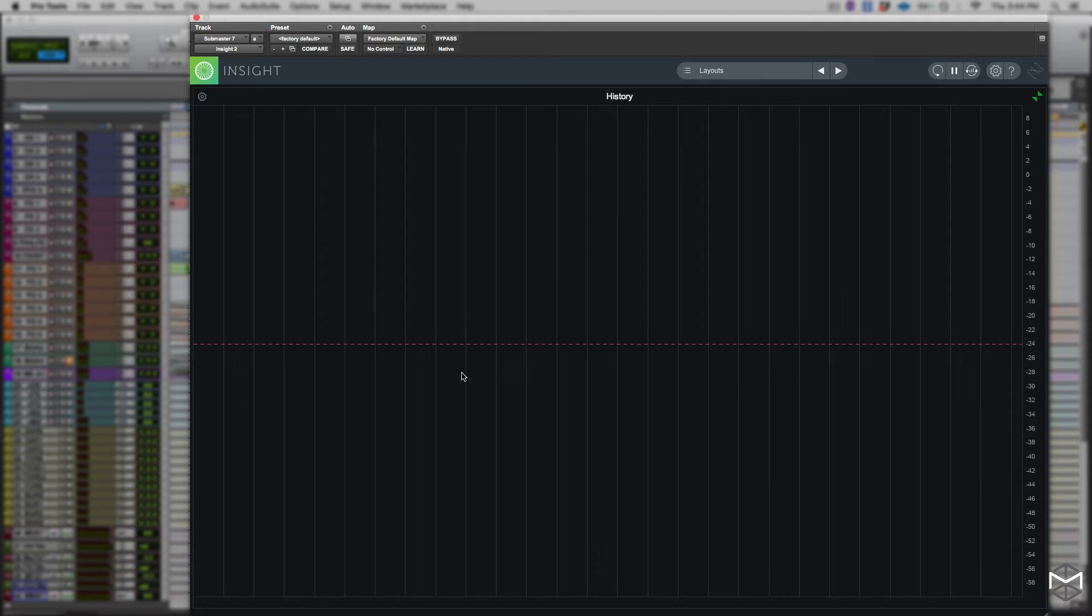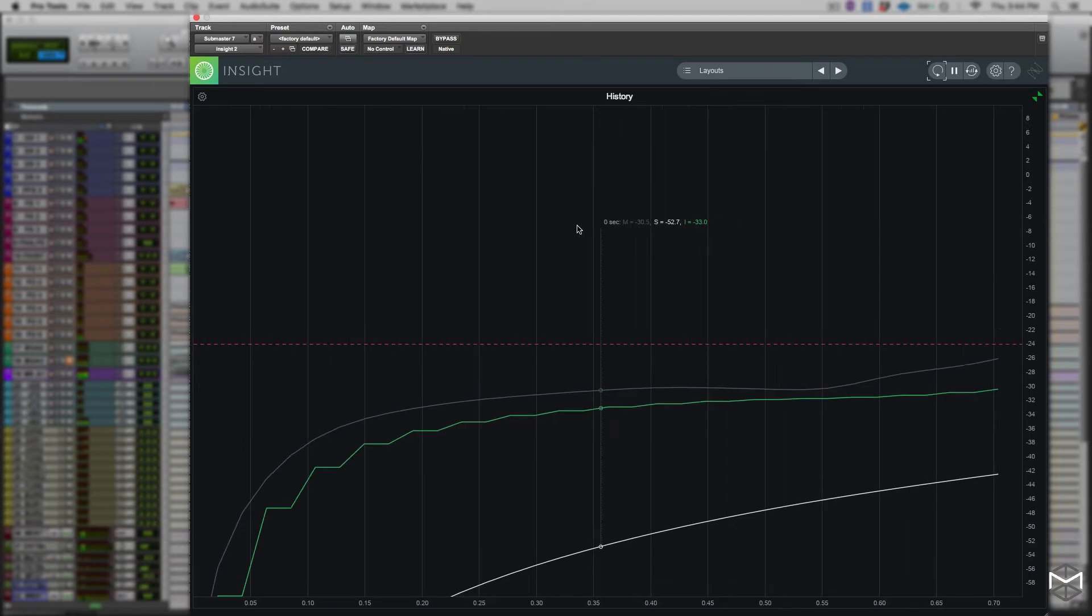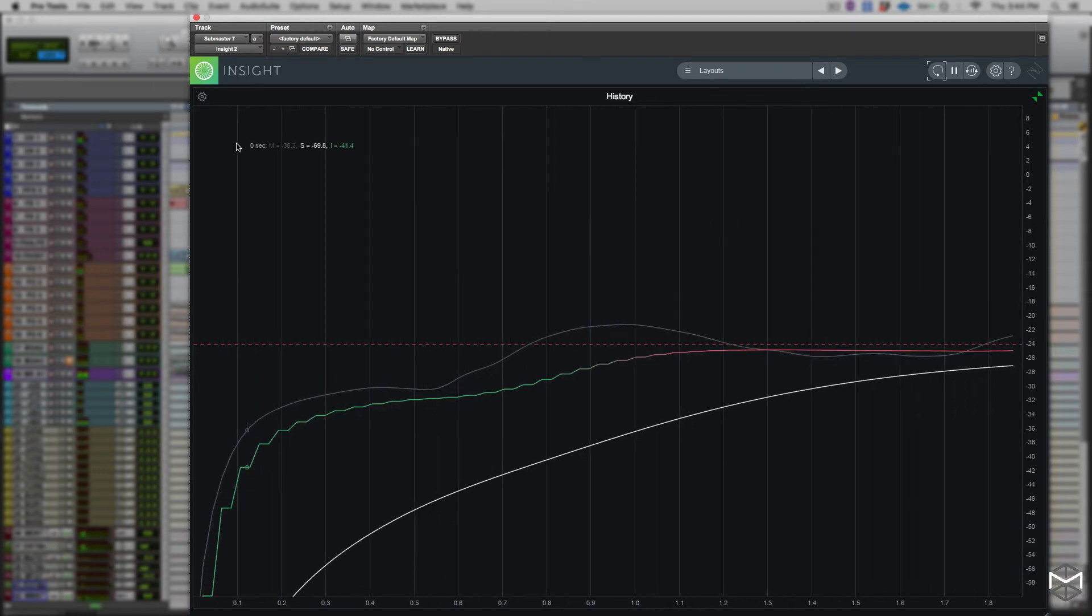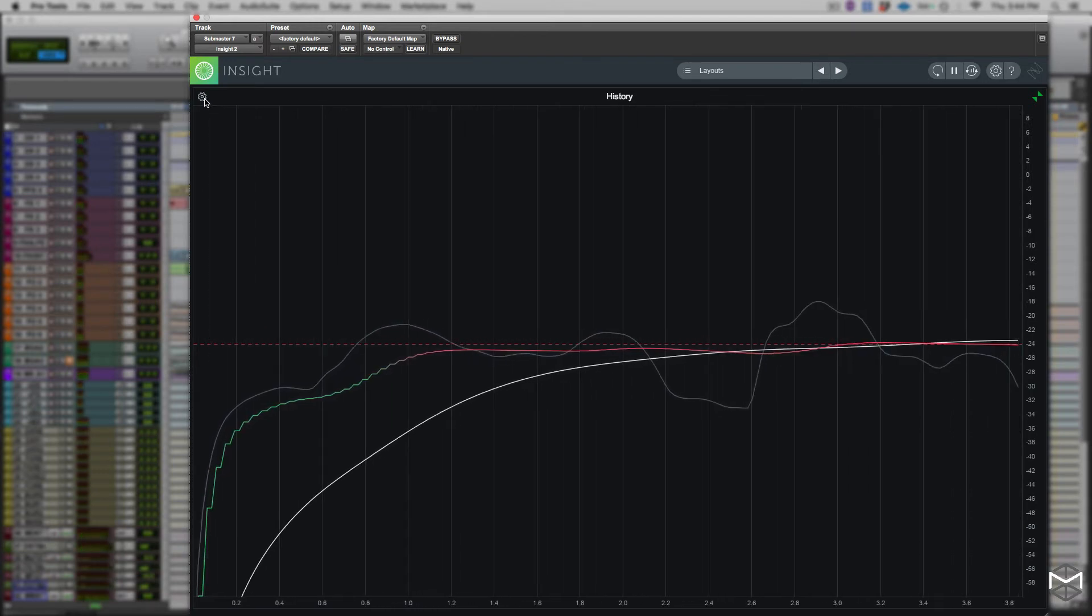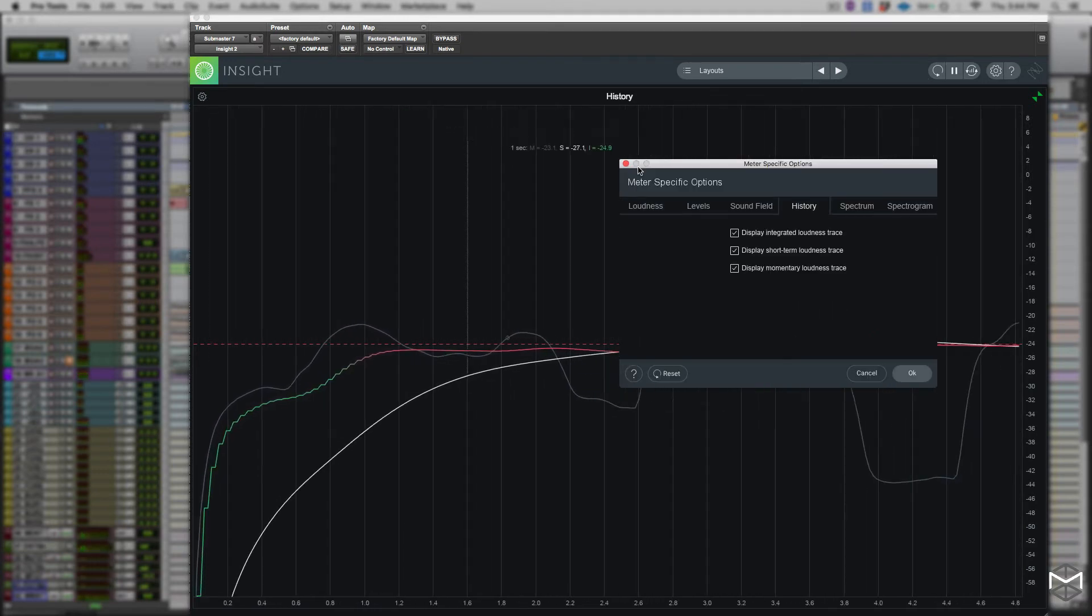When the integrated loudness trace has exceeded the integrated target, the trace will be drawn in red, which denotes that our program will fail as we are not in specs.